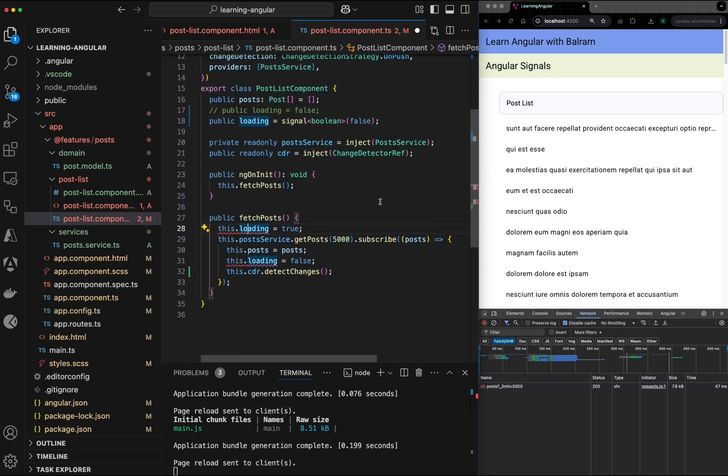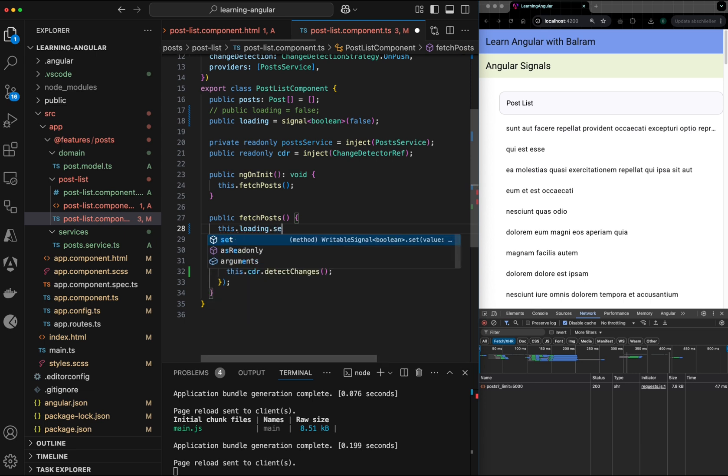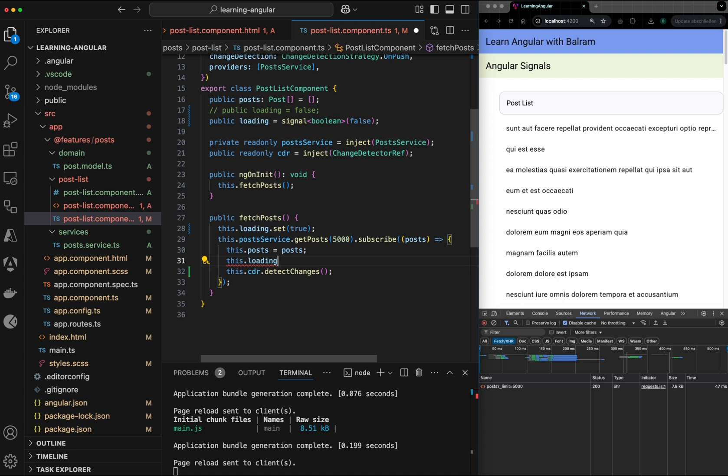Now, since it is not a variable, I need to call a function called set on it and set the value true before I call the API. And when I get the data, I can set it to false.